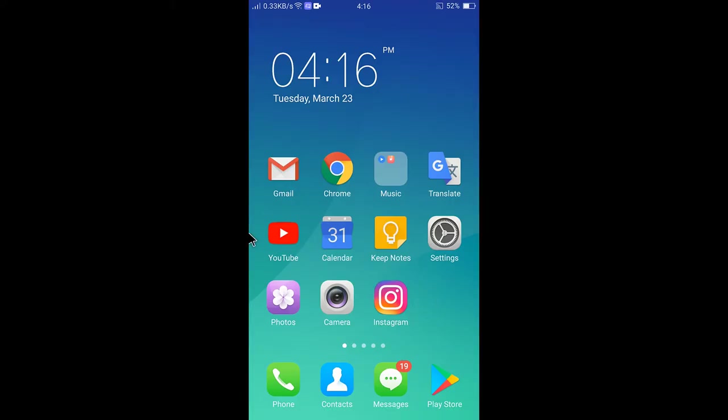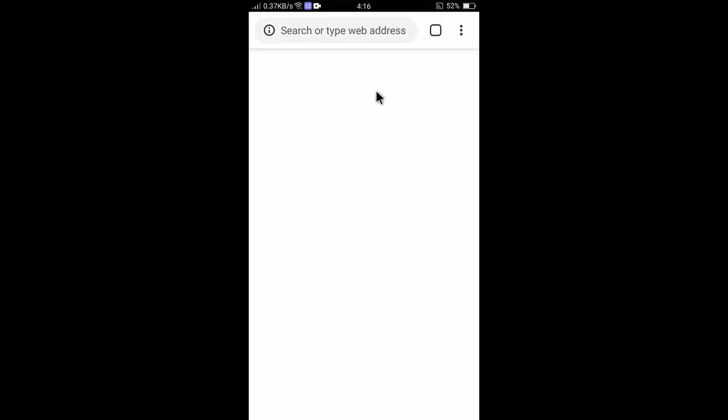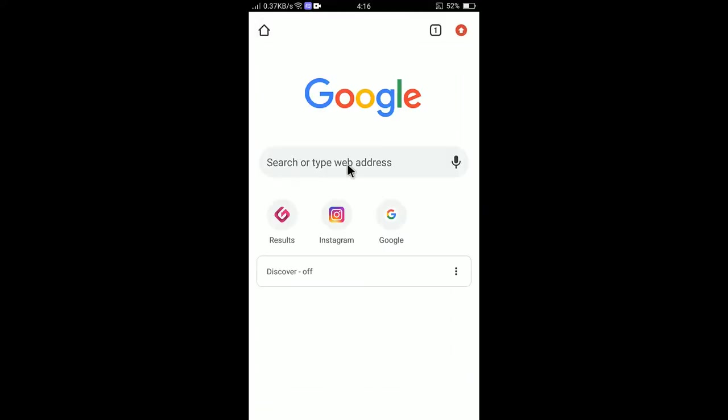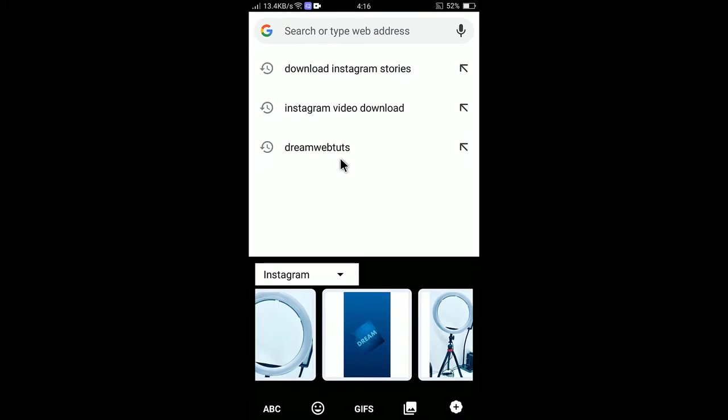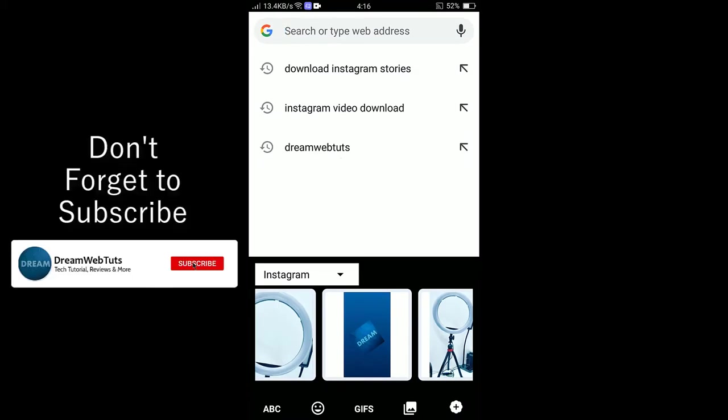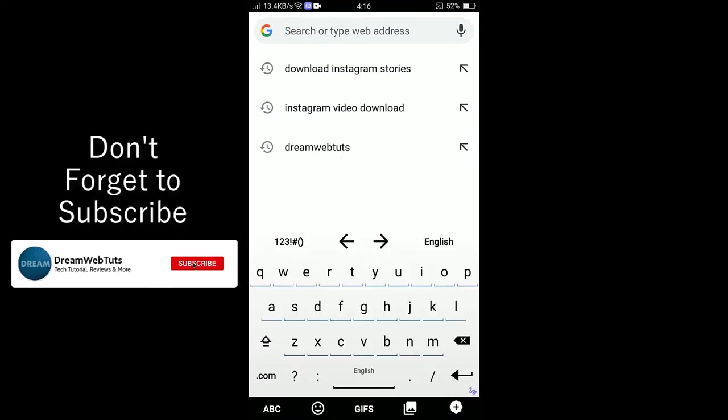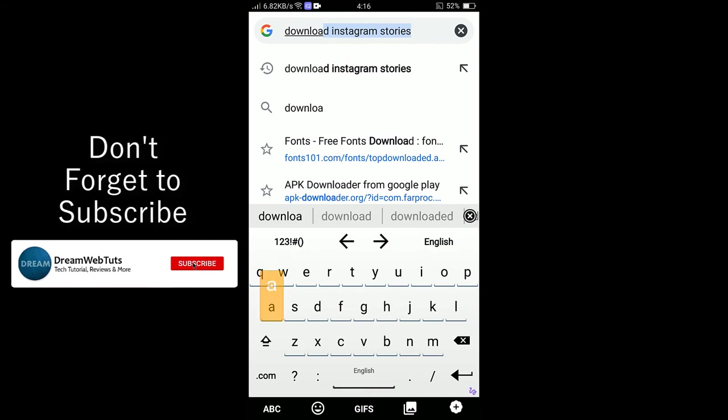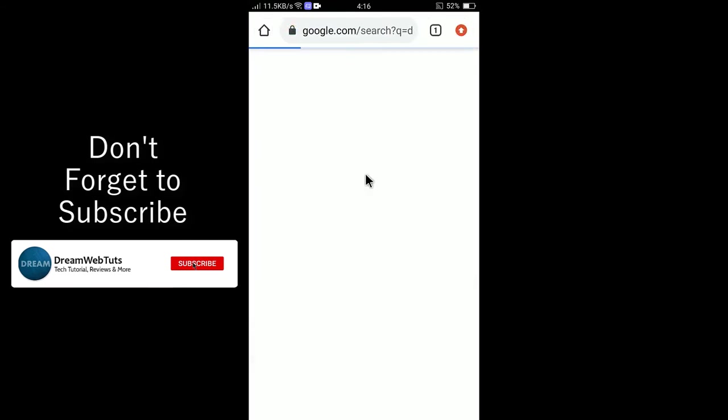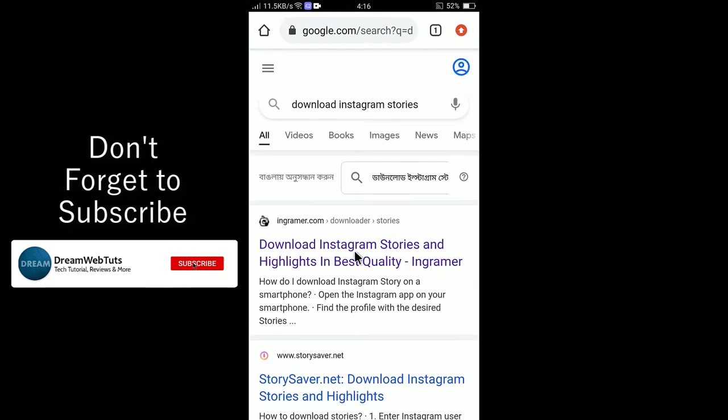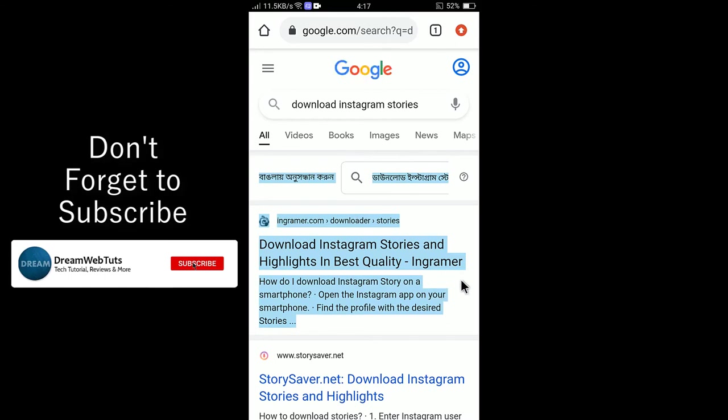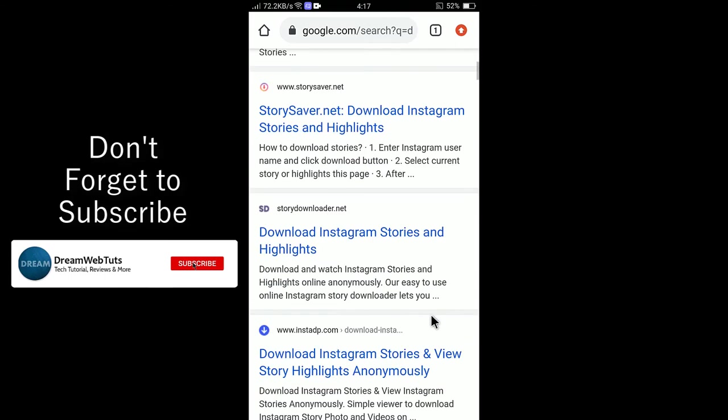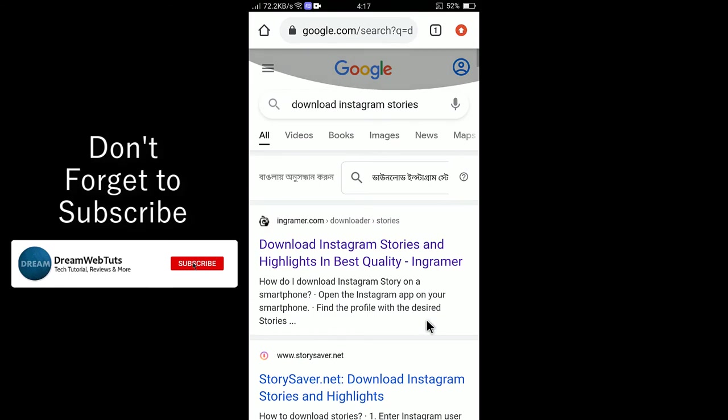At first you need to go to your Google Chrome and then search for download Instagram stories. Write download Instagram stories. Here you will find several websites. I am showing you versatile ways. Let's say Ingramer is a good website to download stories but it has a limitation.